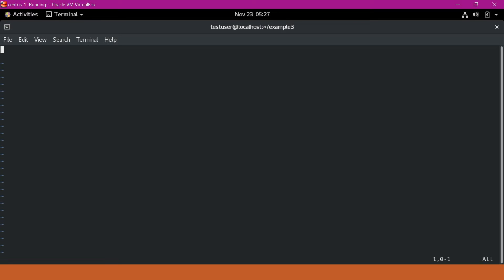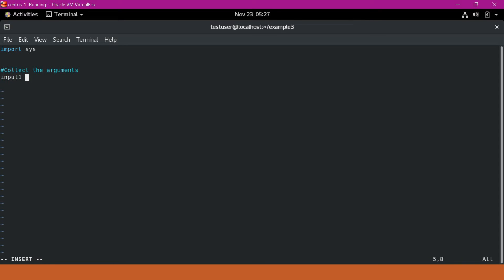For collecting the arguments, we have to use a library. Here I am using the sys library. We have to collect the arguments using sys.argv. I will set input_one equal to sys.argv with index 1, which will take the first argument. By default, when we use sys.argv, it will collect the input as a string.